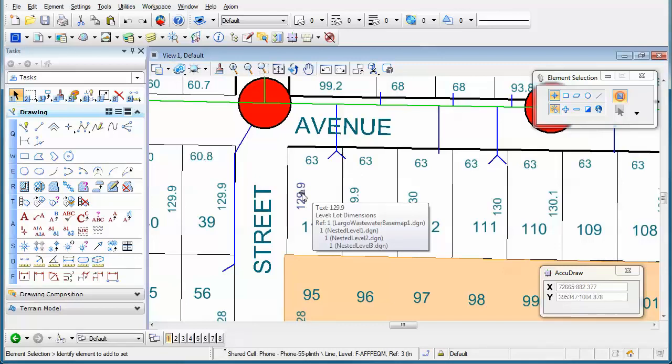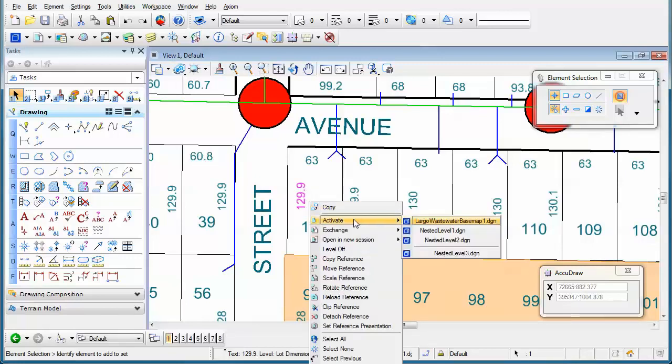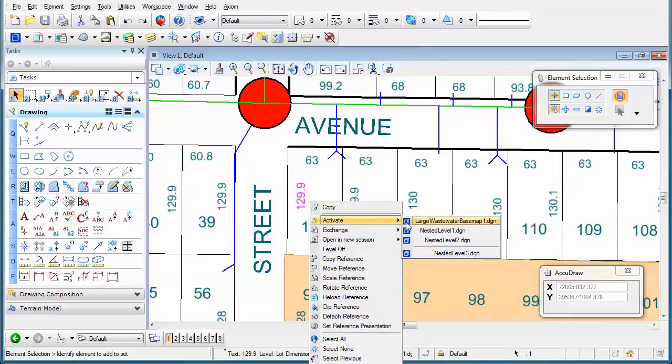Well, in the new version of MicroStation V8i, you can now right-click on that reference, move your mouse over activate, and you'll see the different levels of nesting.